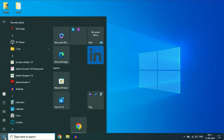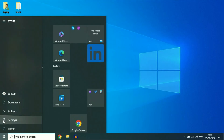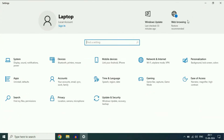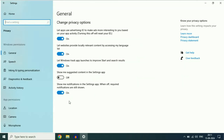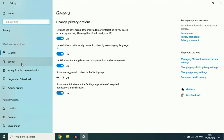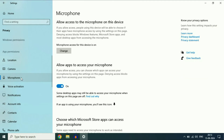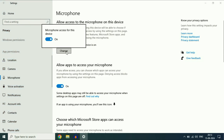Click on the Windows icon, then go to the Settings option. Now click on the Privacy option. On the left side you will see the Microphone option — click on it. On the right side you will see the first option: Allow access to the microphone on this device. Make sure this option is turned on.